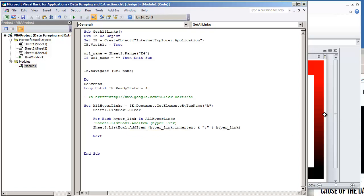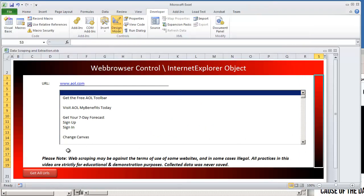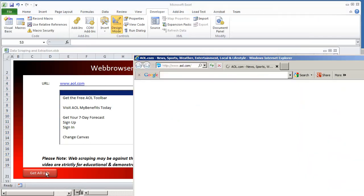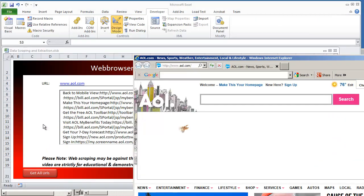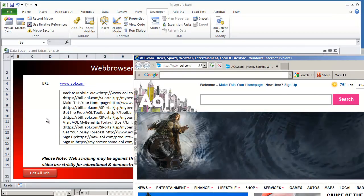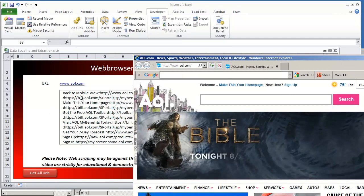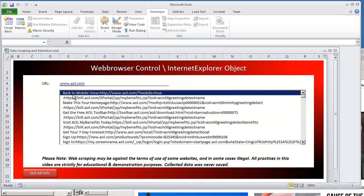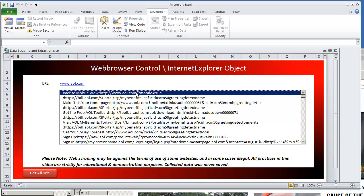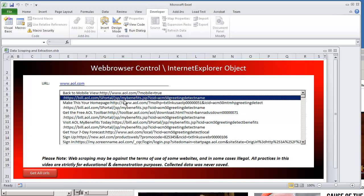And so now we're going to go on and play this code again. And so now what we have done is we have the text of the hyperlink and the actual hyperlink. Now, if it's blank, if there's no text assigned to the hyperlink, then you're just going to see the semicolon and the URL.